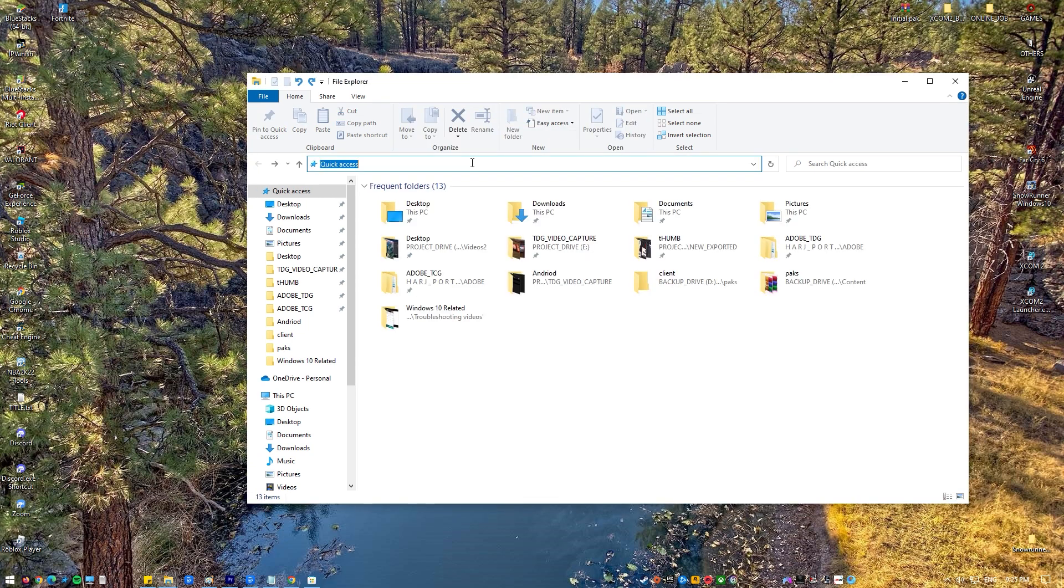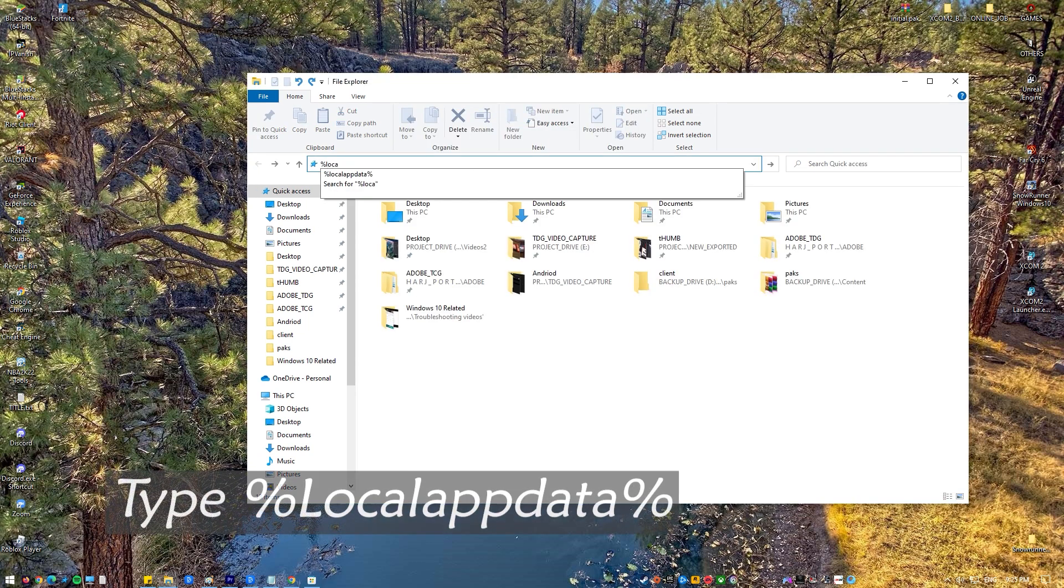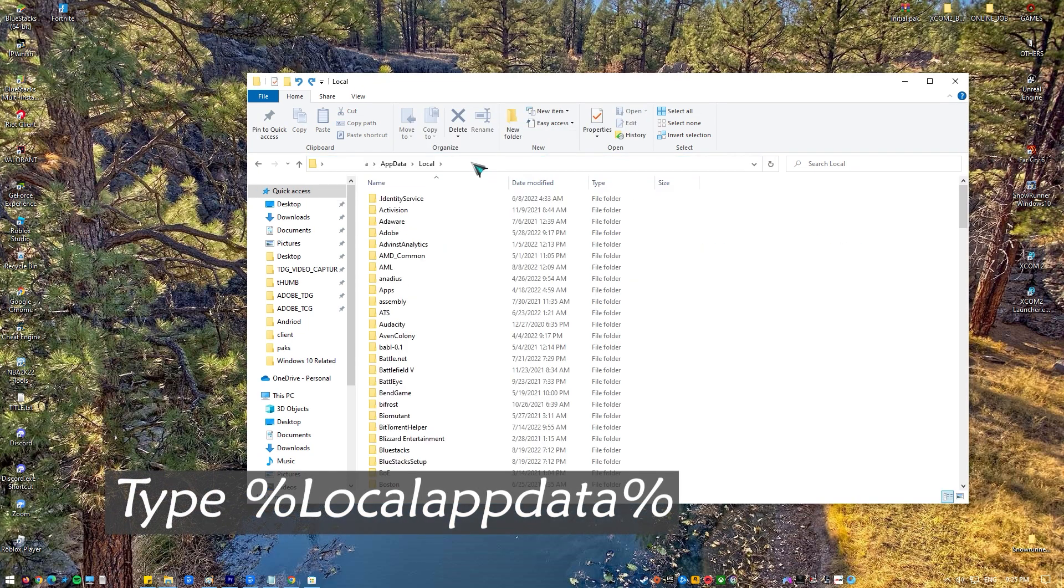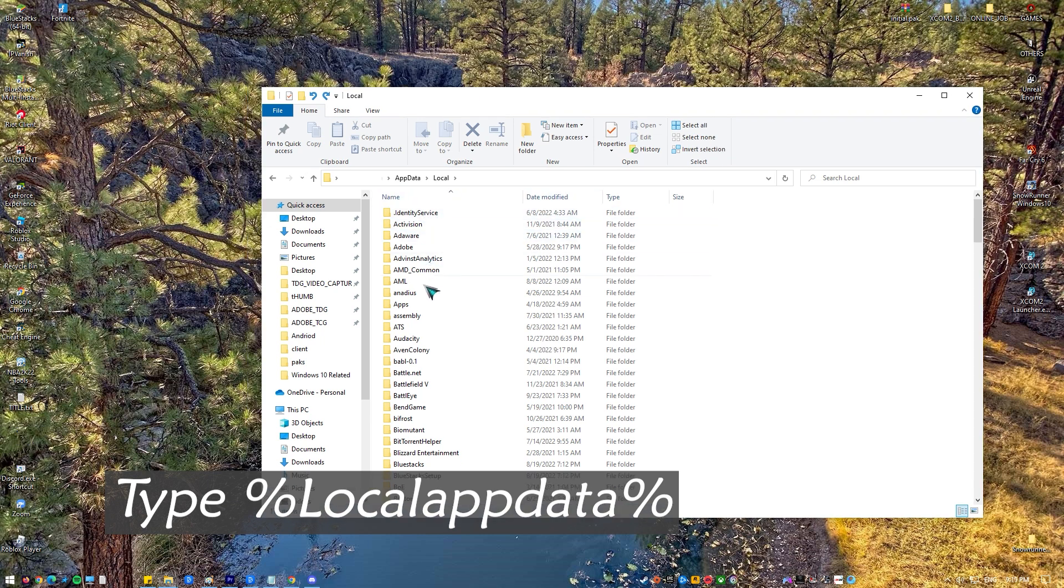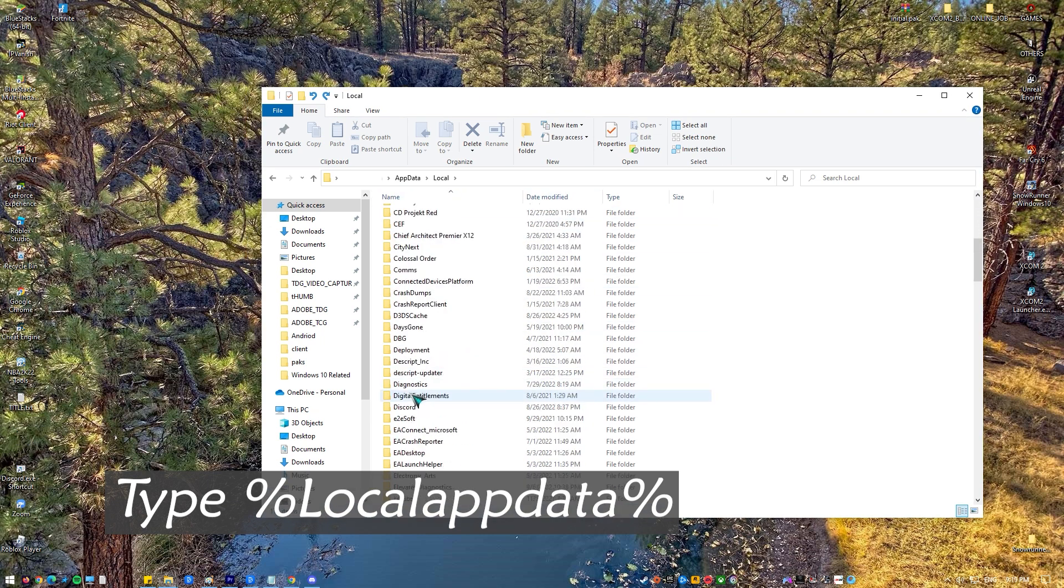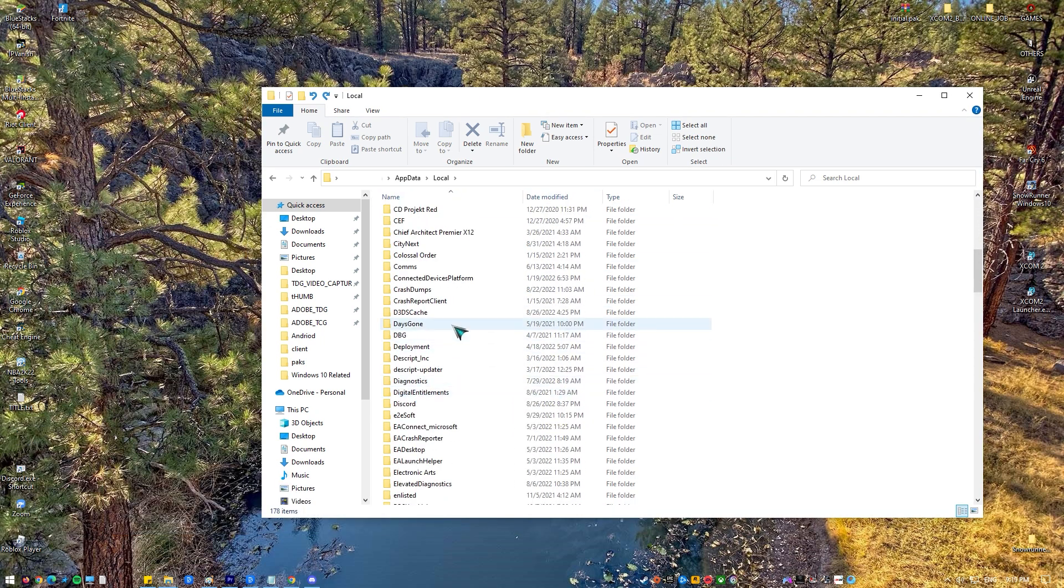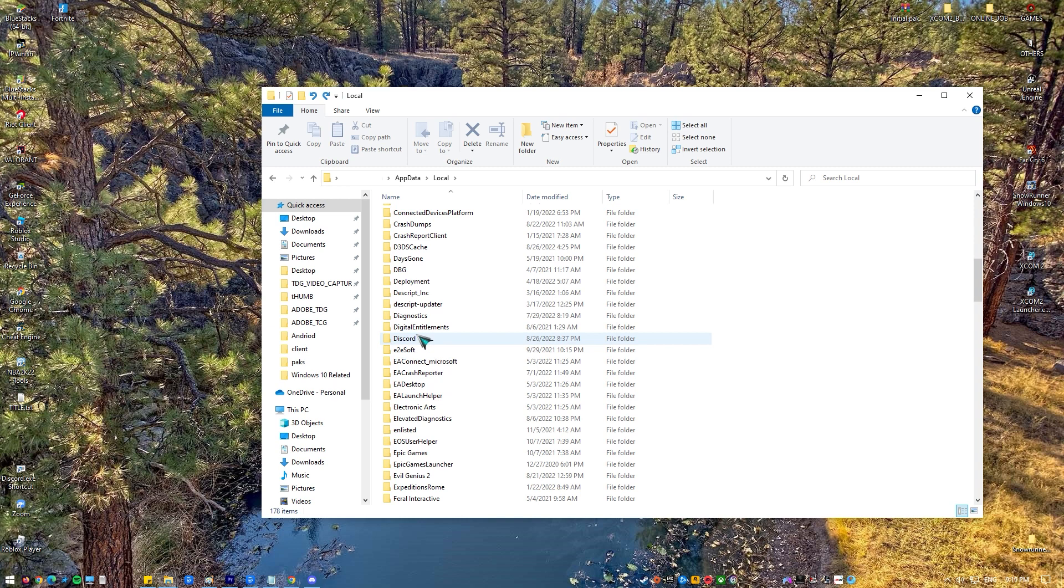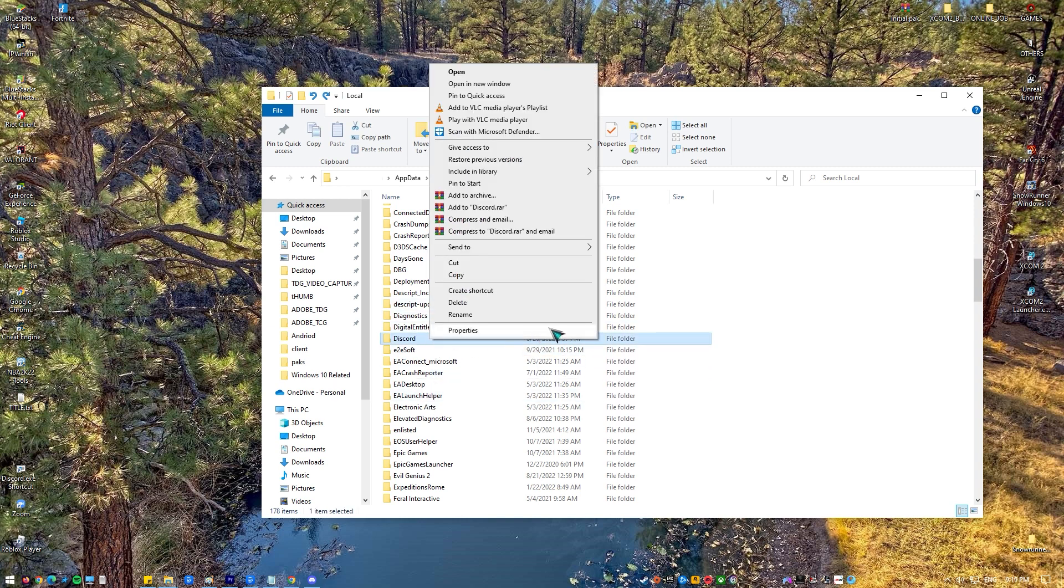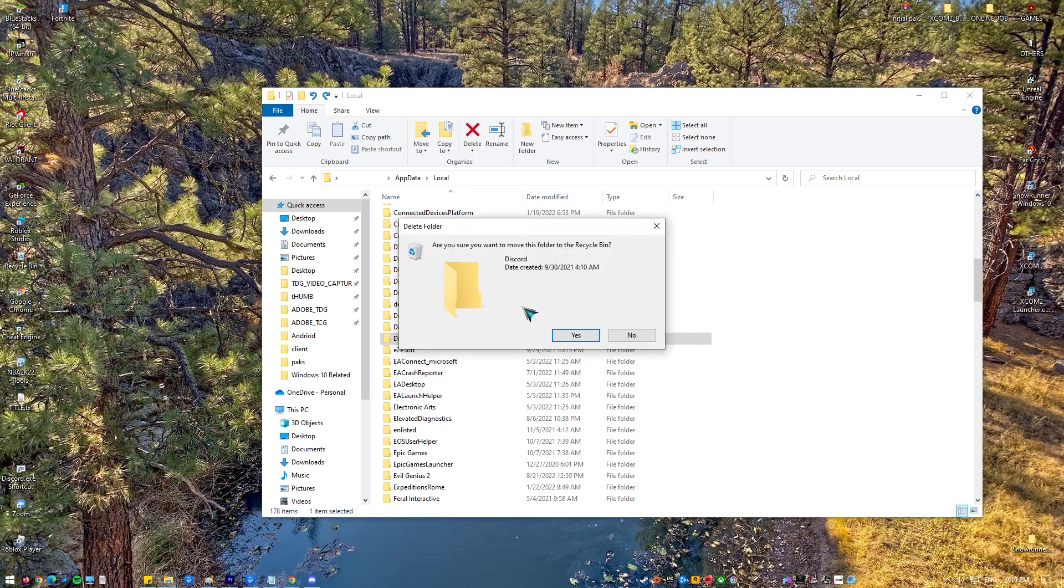And then again, type %localappdata% in the address bar of Windows Explorer and press enter. Then find the Discord folder by right clicking that folder and selecting delete.